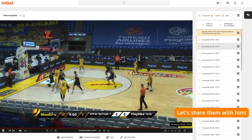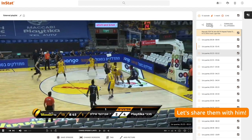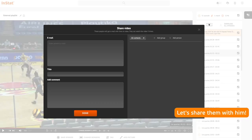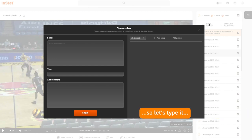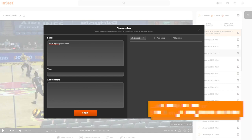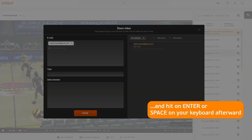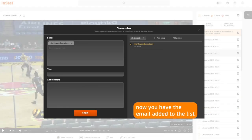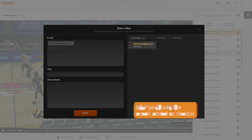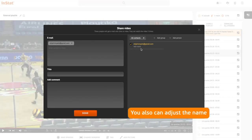Let's share them with him. The only thing we need is his email, so let's type it and hit enter or space on your keyboard. Now you have the email added to the list, so next time we don't need to type it again. You can also adjust the name.